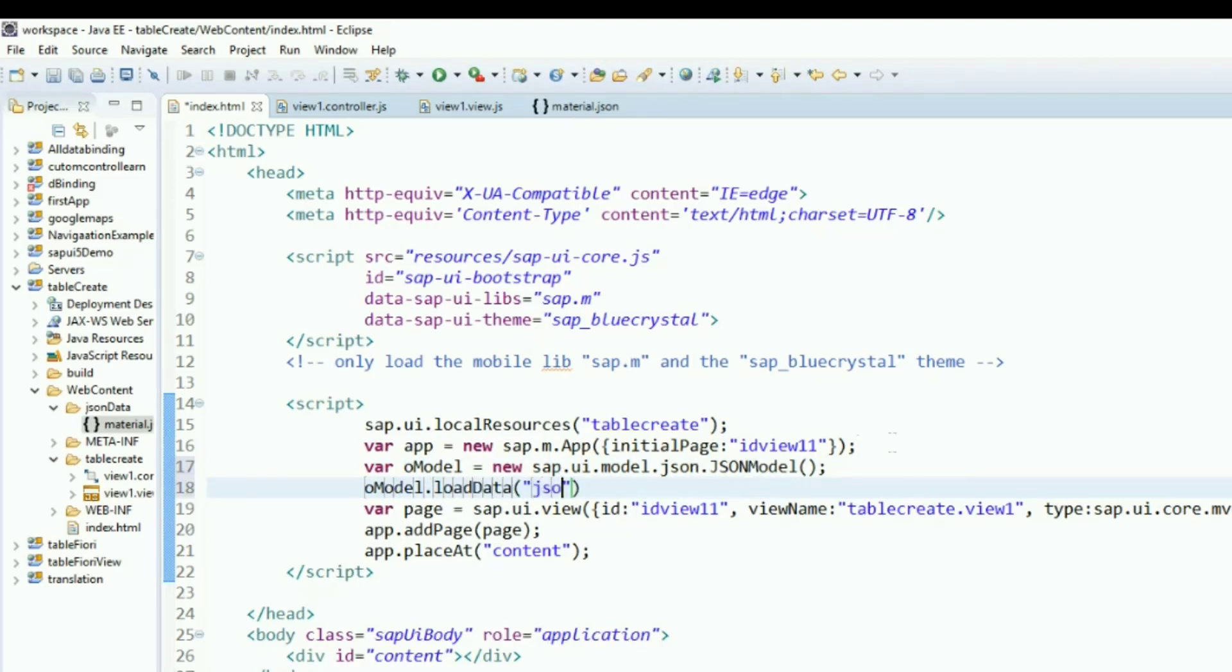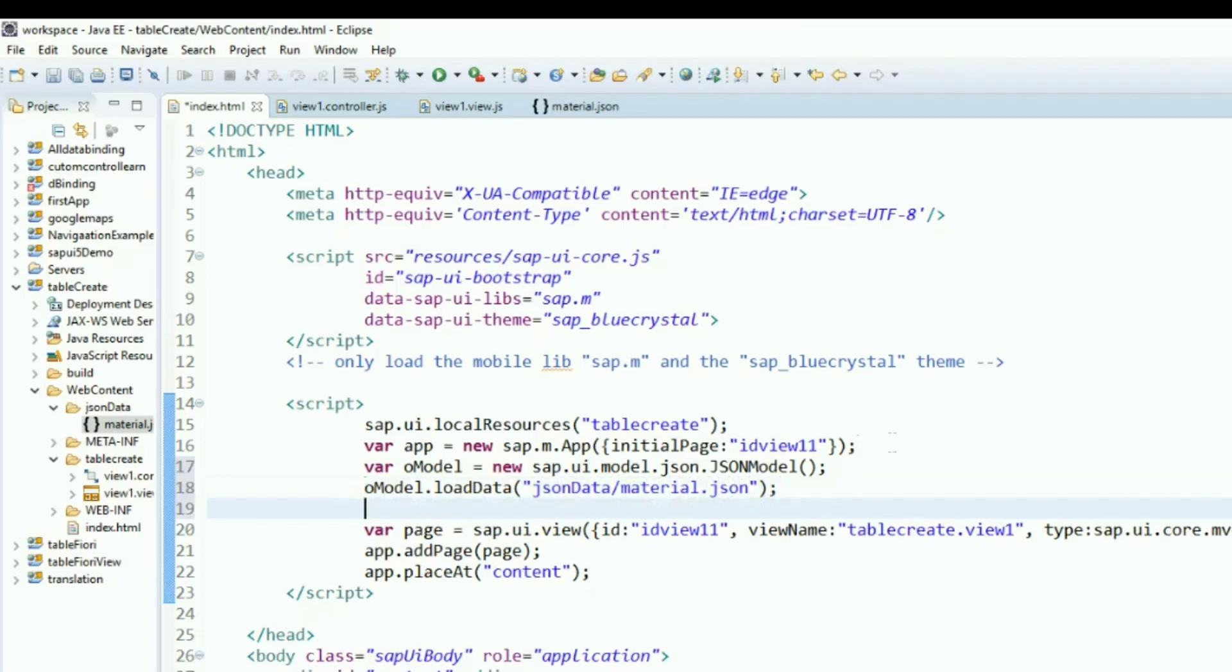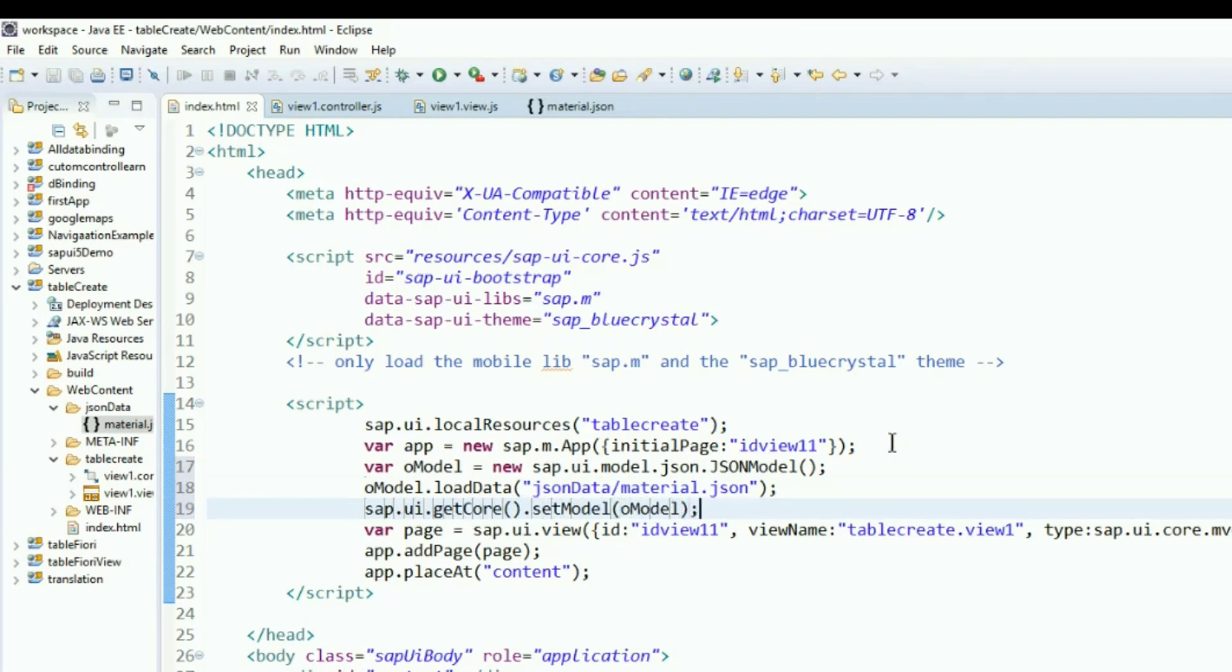Provide the path of the data as shown here. The data will be loaded using this path. Make the model available globally by using the GetCore function as shown. The SetModel is a JavaScript function that we are using here to add our model to the core application.